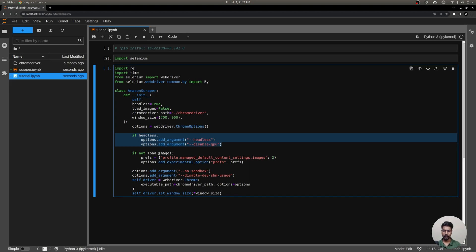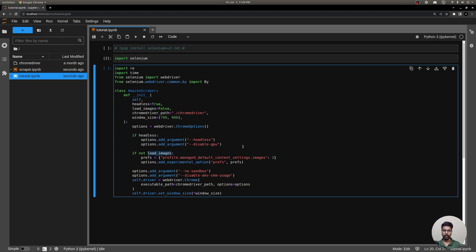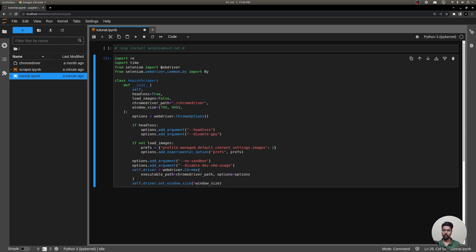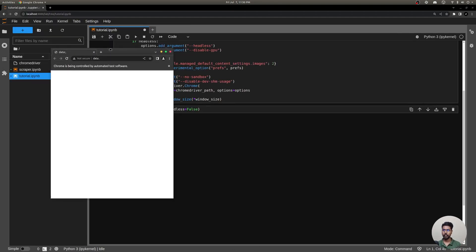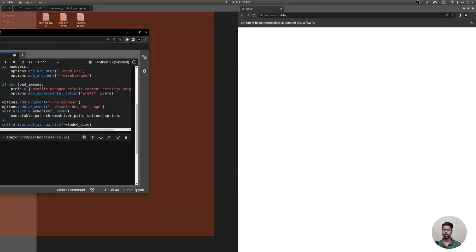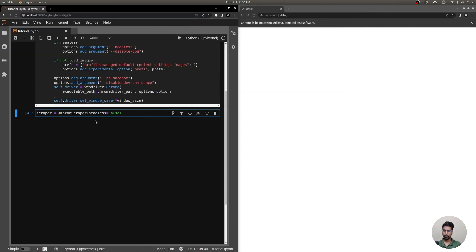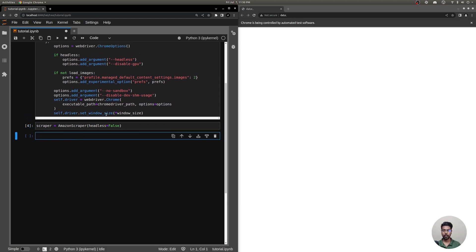These functions are already set so we can easily create our scraper object. The interesting option is load_images — when set to False, it won't load images while opening web pages, so scraping will be faster since we don't have to wait for images to load. There are also other options helpful in container environments. I'll set headless to False for now so we can see the browser window pop up. Once I initialize this object you can see a new window opens — I'll put it to the side on my screen.